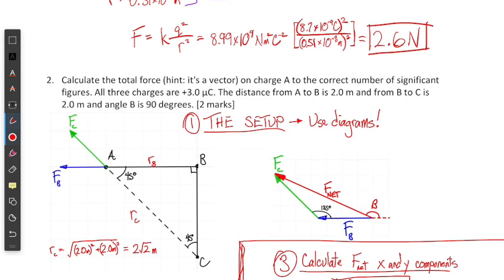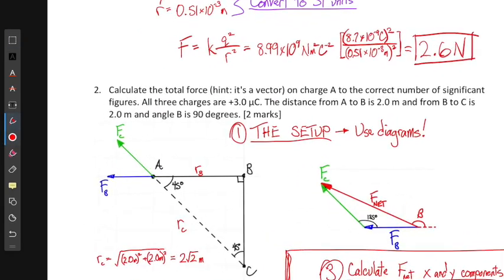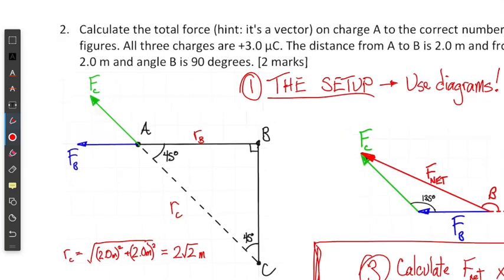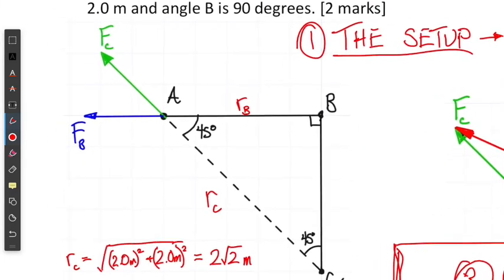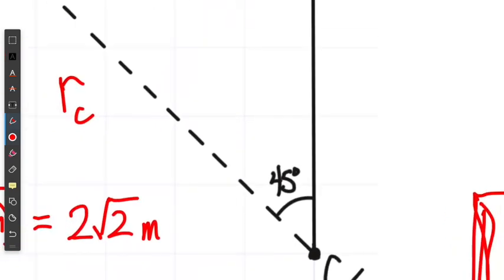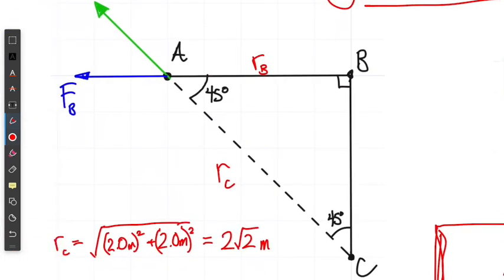I always recommend using a diagram when setting this up — it's a good habit, especially in the beginning. This is a diagram of my system where I have points A, B, and C. Points A and B, and B and C, are separated by the same distance, so what we have here is an equilateral triangle, and that's how I got the 45-degree angle in these two corners, which we'll come back to a little bit later.